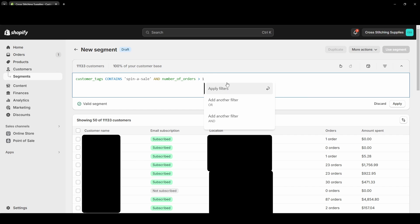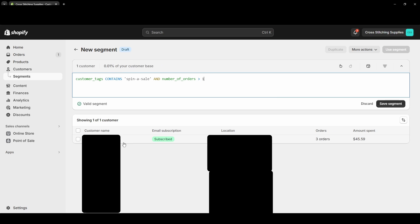So now I'm going to hit Apply Filters here, and it popped up with one customer. One thing I do want to note - so let's say I have one customer right now. I could end up with more customers if more customers eventually fit these filters.